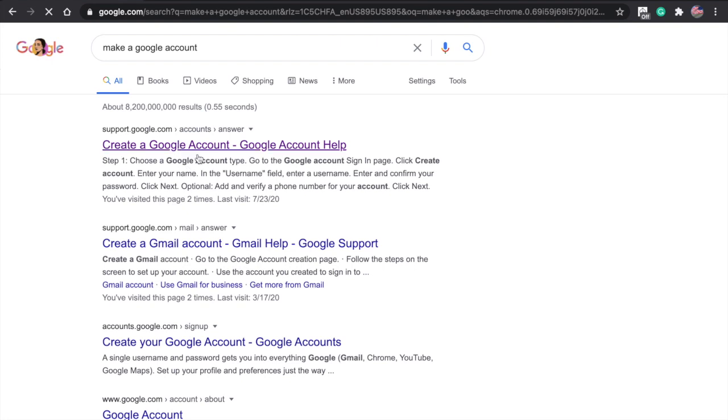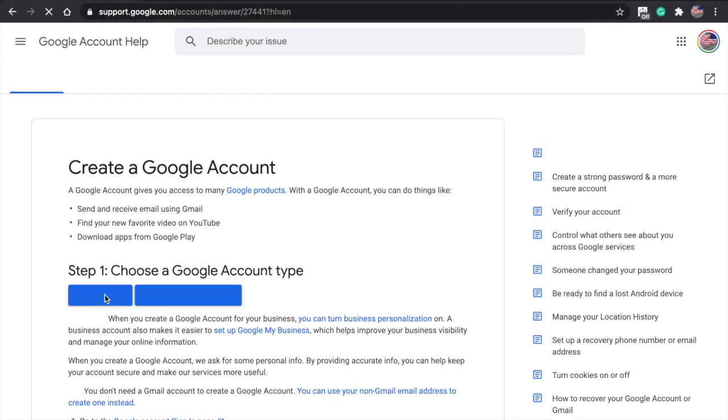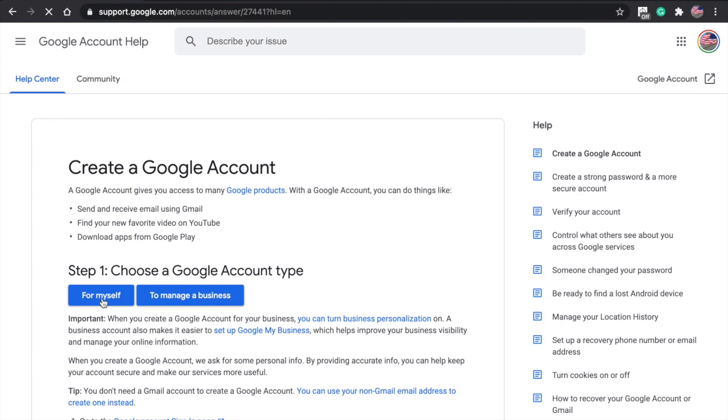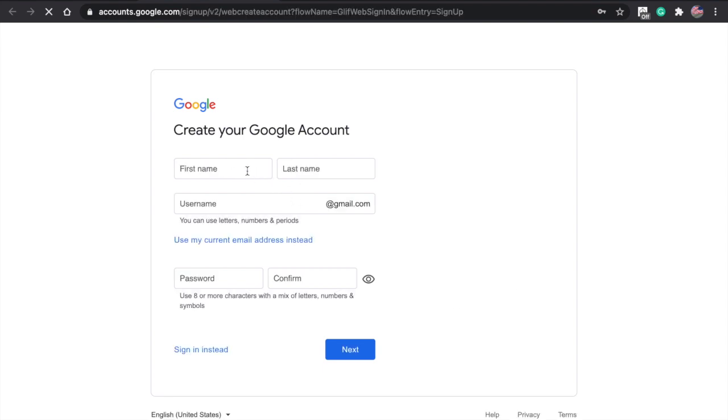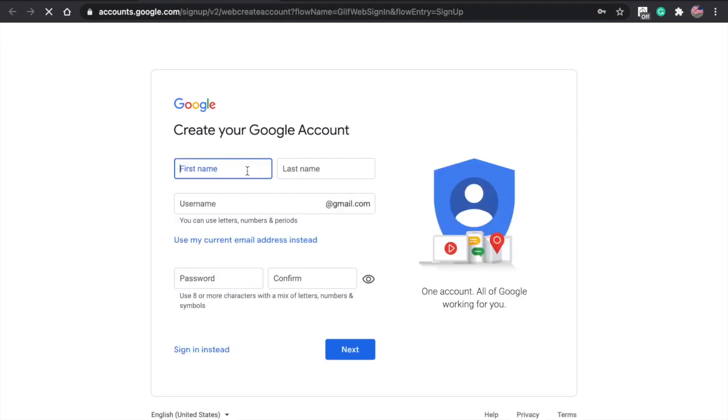Then go to the first option. You're going to press this one for myself. Then write in your first name. I'm going to say my first name is Tom.